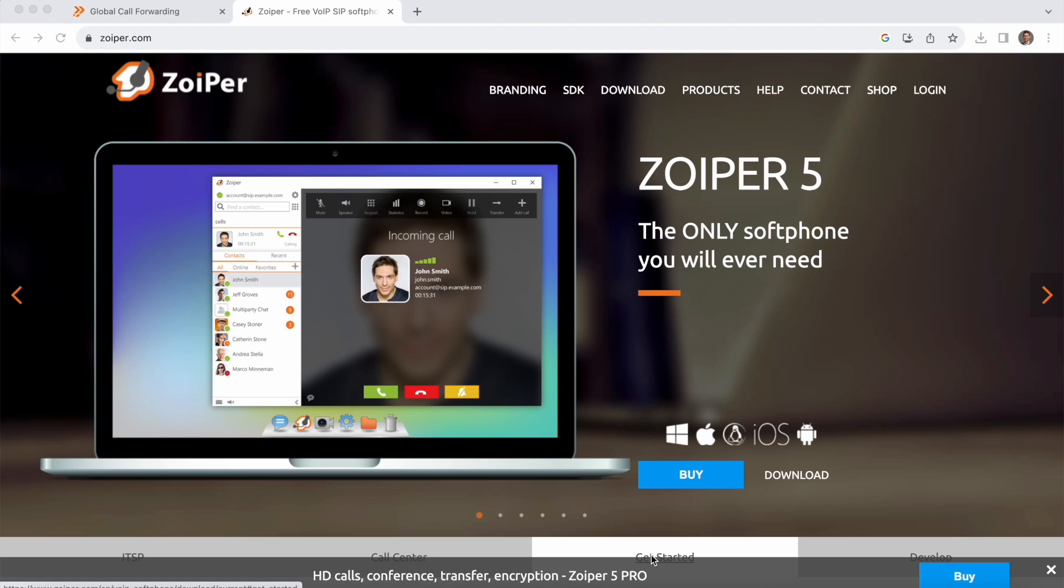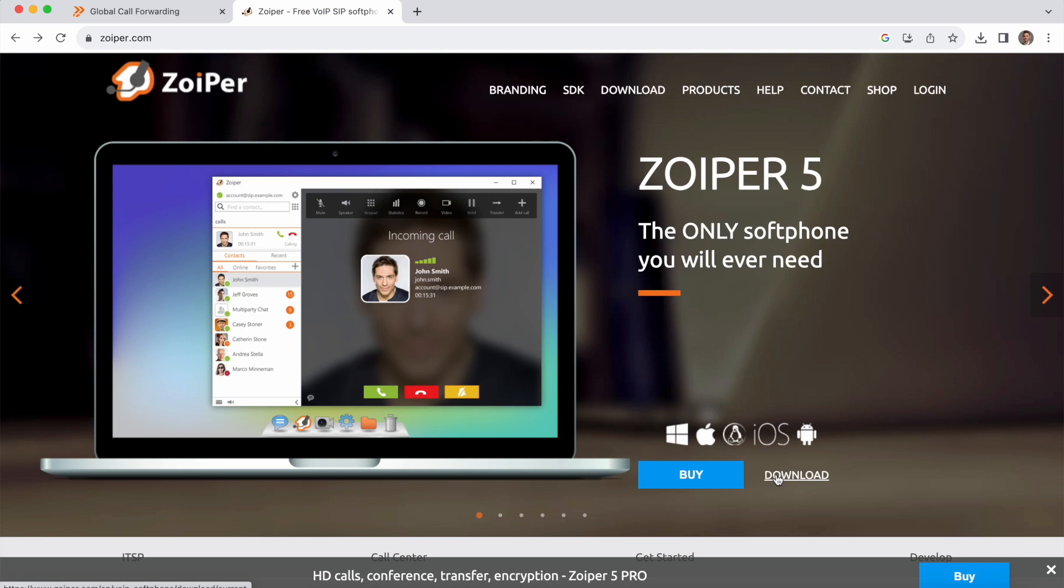Zoiper is compatible with Global Call Forwarding services and it's pretty easy to configure, so I'll be showing you how to do so in this video. The first thing you're going to want to do is head over to zoiper.com and you'll see two options to get started: buy and download.